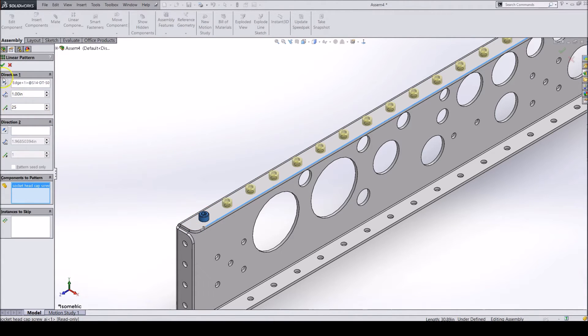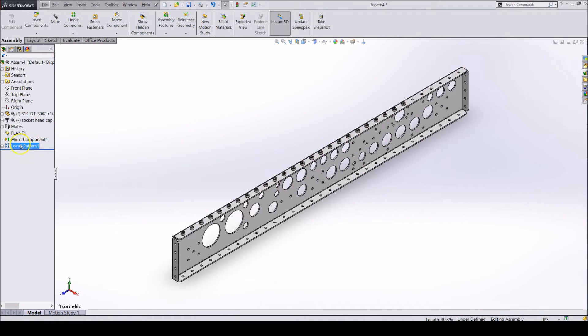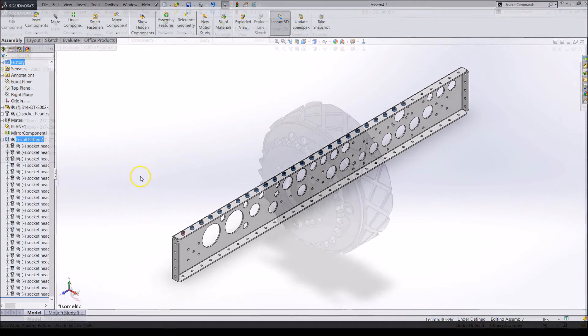Again, you can select some instances to skip. Once you are done, you can close the tool and you will have your parts added. These parts will be shown in the Feature Tree as a local pattern.